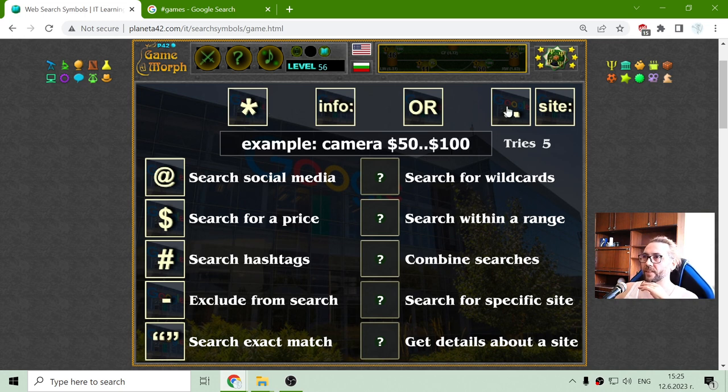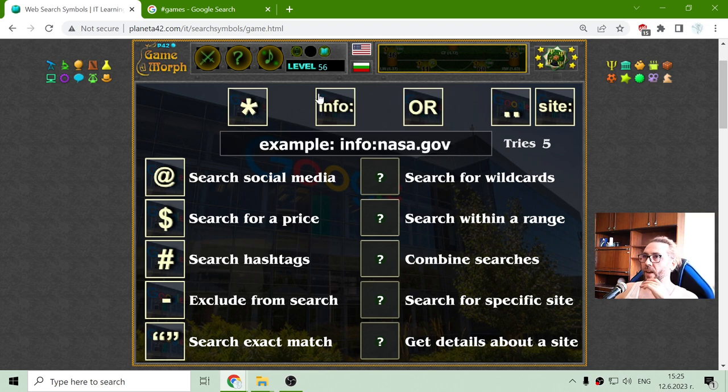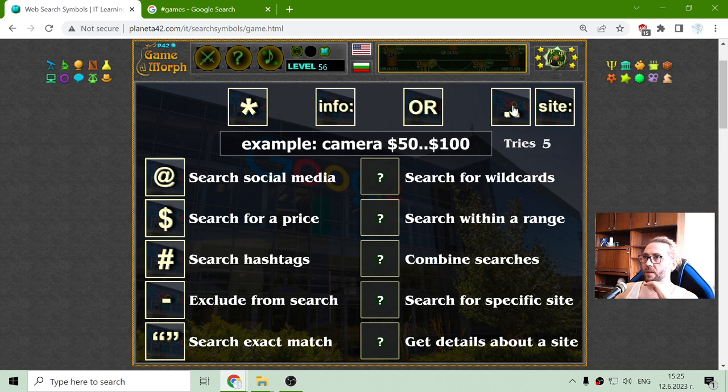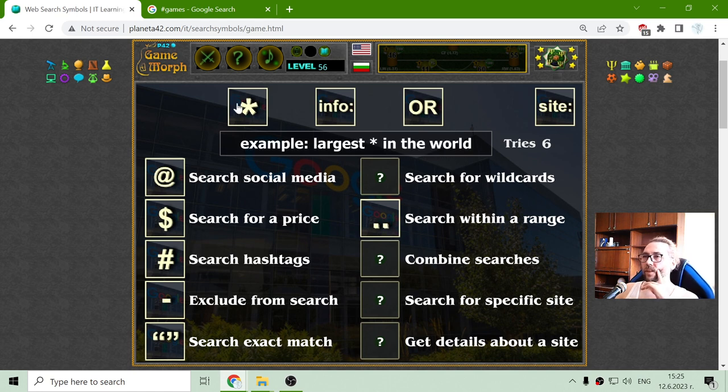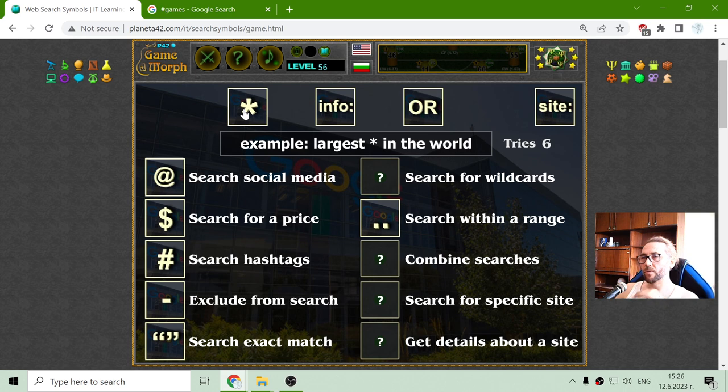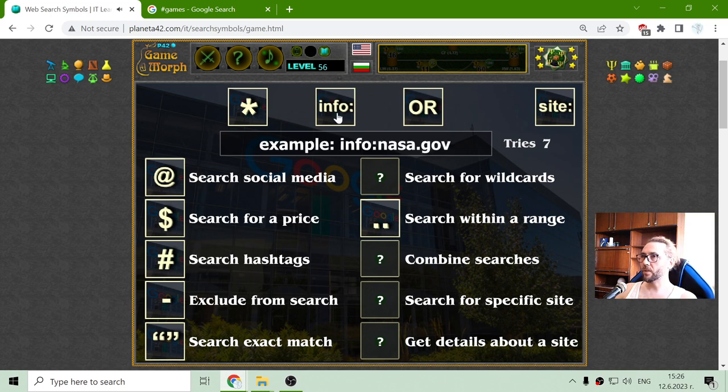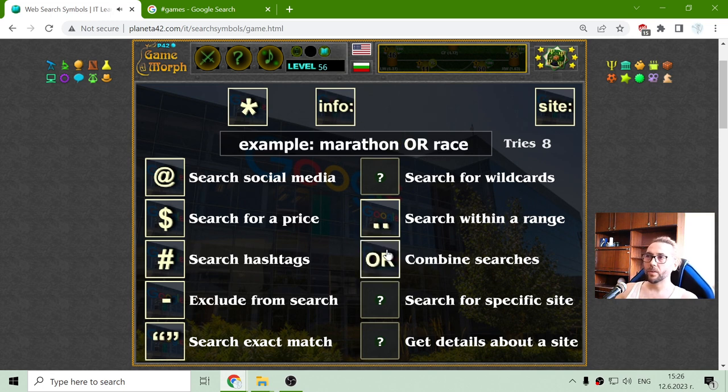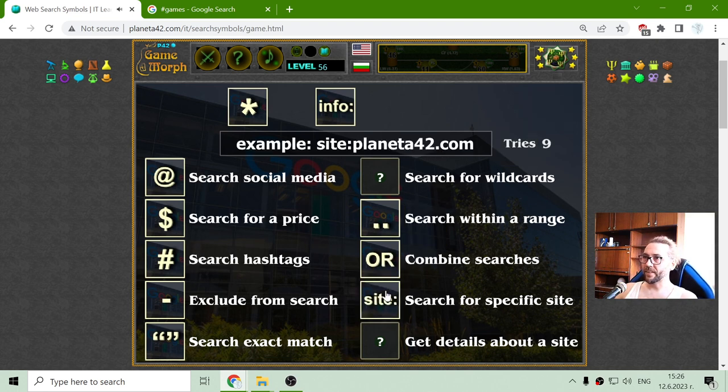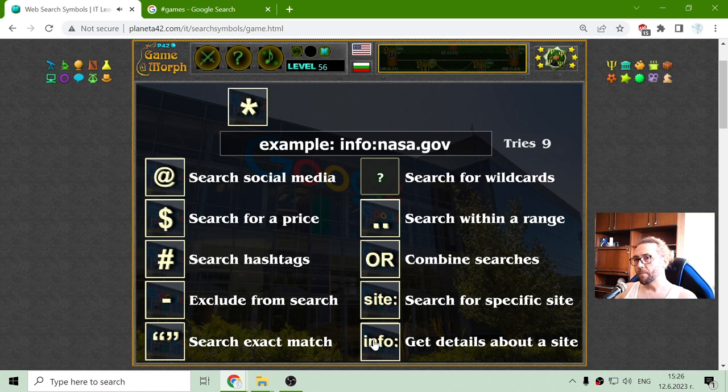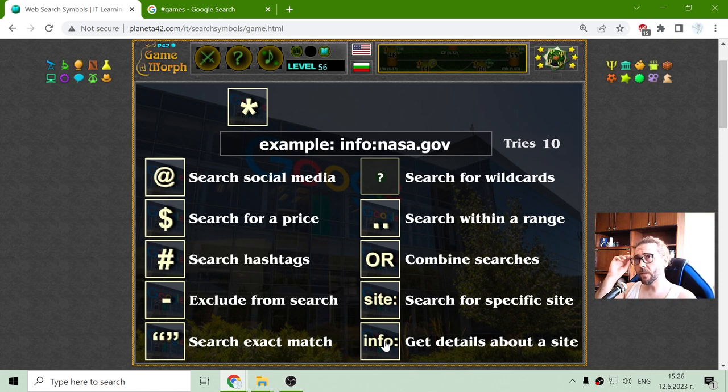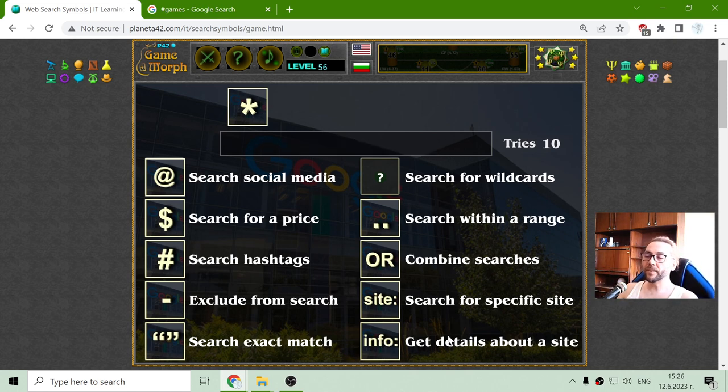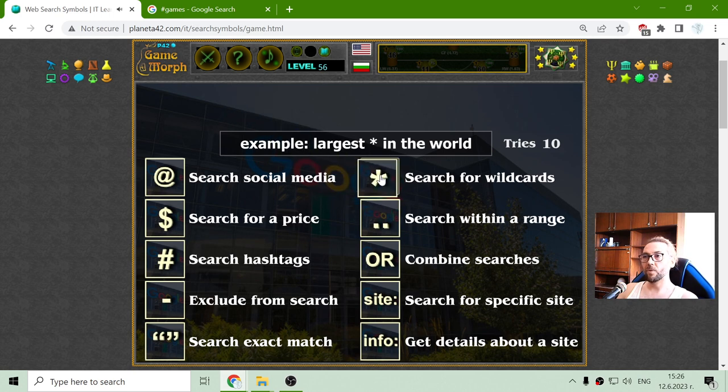Search for wildcards. Search with range, there is the range. When we search for price with range price. Combined search. This is combined search with the star. No, it's not. With OR. Specific sites. I don't think this is useful and that should be maybe was useful to get details about the site. Also back in the days there was a defined word, defined with two points and something. So the wildcards are with the star, largest in the world.